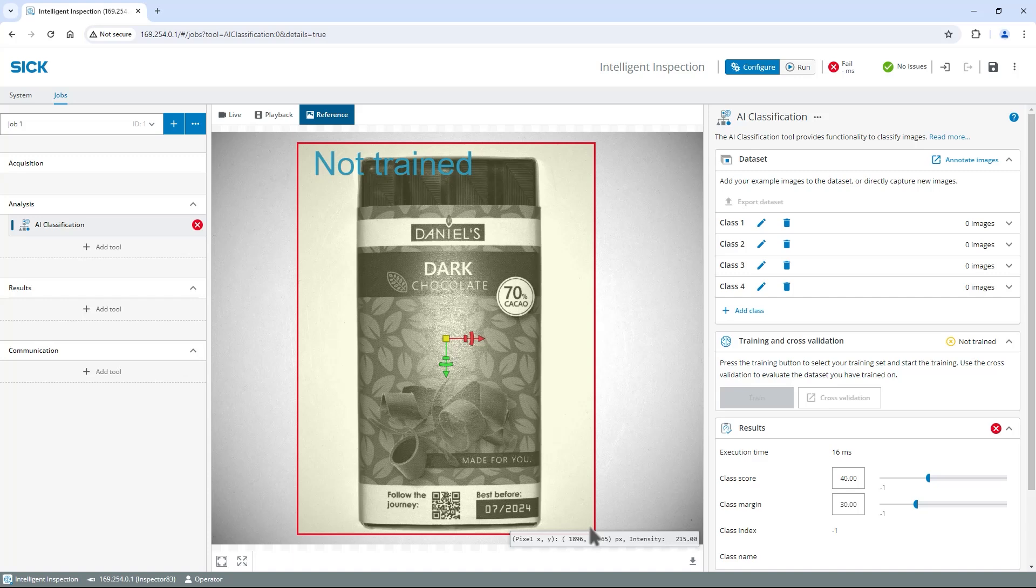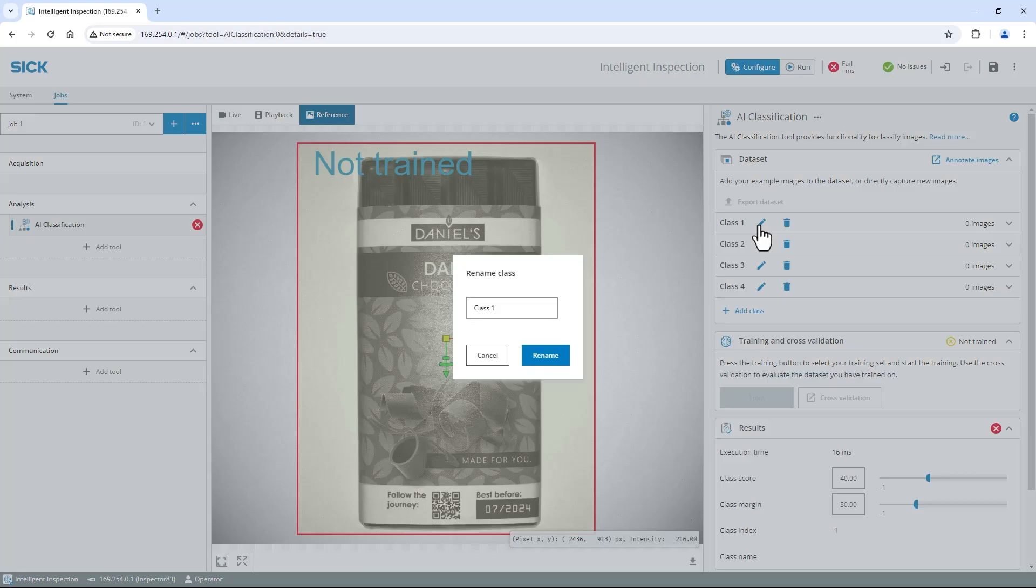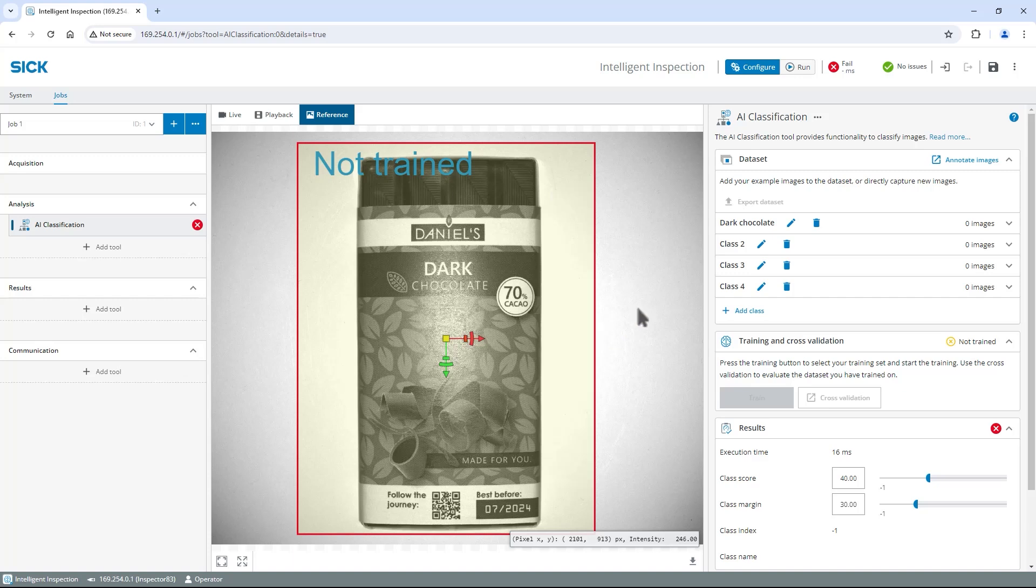Now I prepare one class for each type of chocolate. Find the data set section on the right. By default four empty classes are already prepared and more classes can be added if needed. To adjust the name of a class select the pen icon next to the name, change it and select rename. I change the classes to dark chocolate, milk chocolate, white chocolate and nut chocolate.